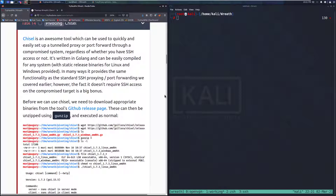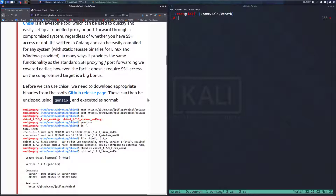Chisel is an awesome tool which can be used quickly and easily to set up a tunneled proxy or port forward through a compromised system, regardless of whether you have SSH access or not. It's written in Golang and can be easily compiled for any system, with static release binaries for Linux and Windows provided. In many ways, it provides the same functionality as the standard SSH proxying and port forwarding we covered earlier. However, the fact that it doesn't require SSH access on the compromised target is a big bonus.